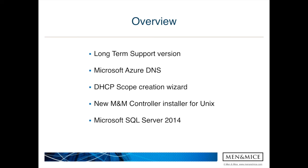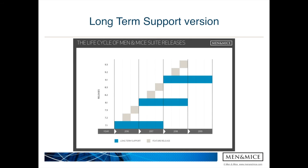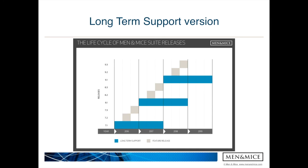Let's start with the long-term support version. Menomize releases every four months a new version, so this stays the same. This means in January, May, and September a new version is released. In this diagram, you can see that we have now a long-term support version. 7.1 will be the new long-term support version which gets support for two years, including 2017. The other versions like 7.2, 7.3, which will be released during the year, will be feature releases.